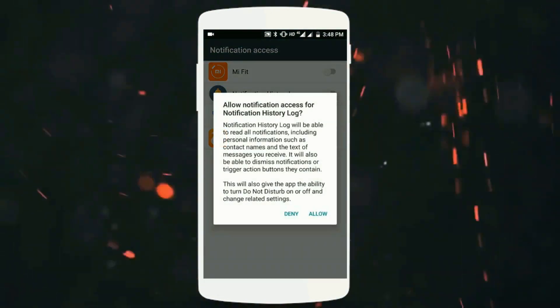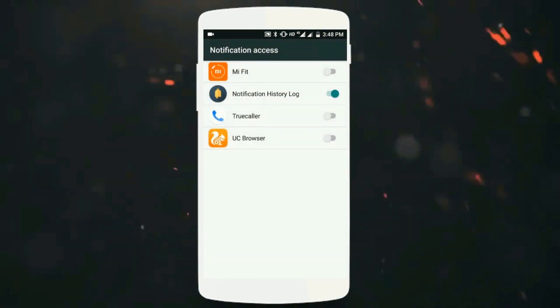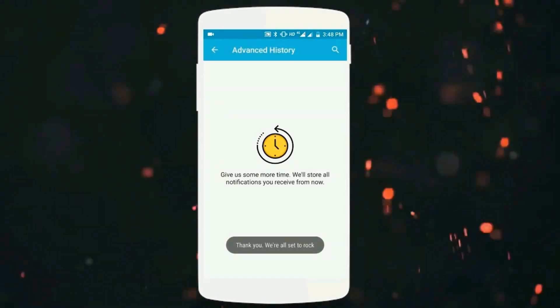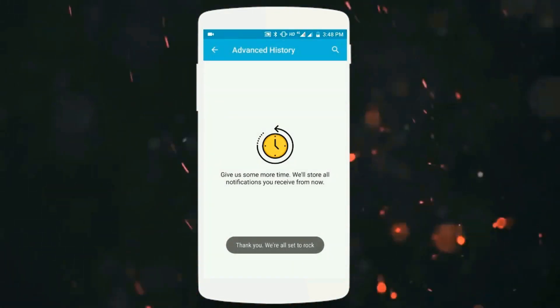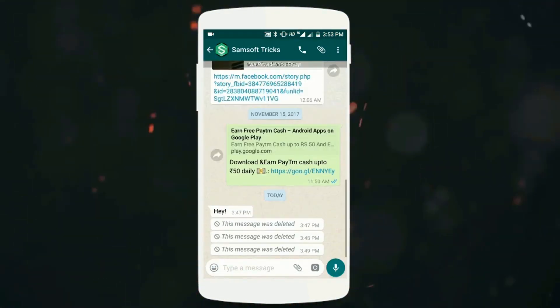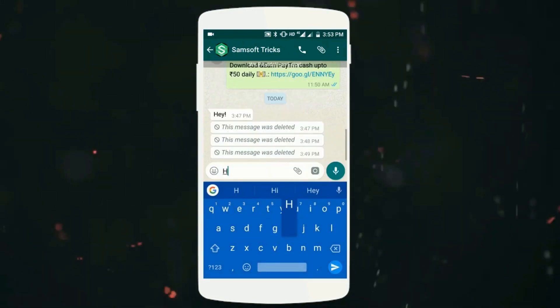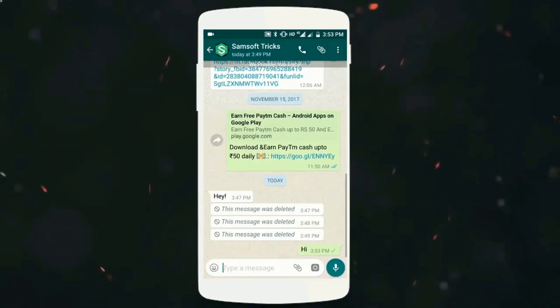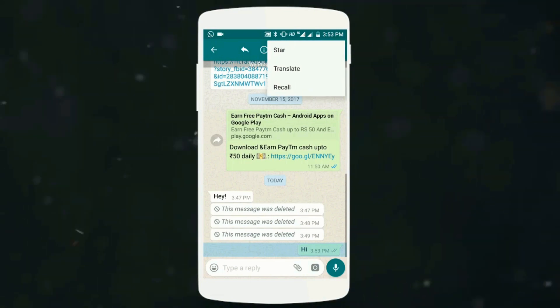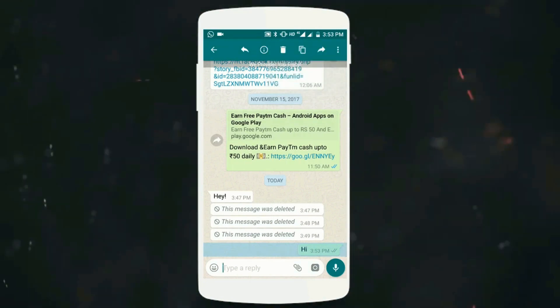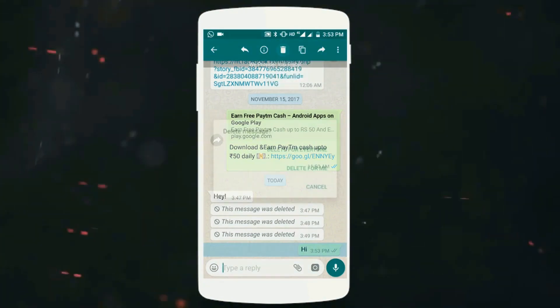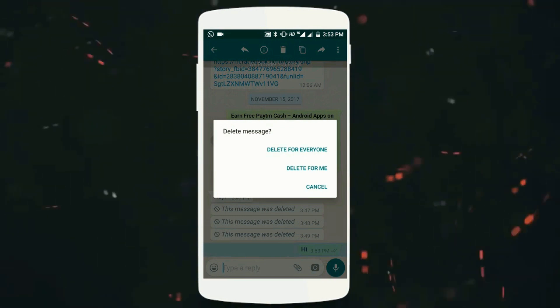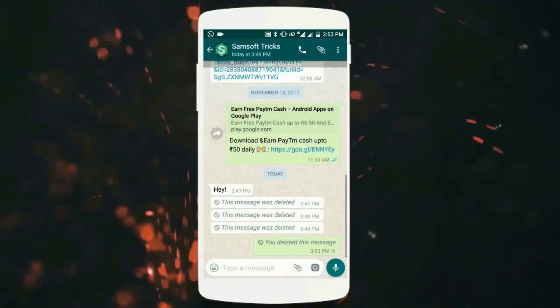Once it's done, hit the back button, then go to WhatsApp. Suppose a situation where a person has sent you a message 'Hi' and the person has deleted the message without you seeing it, just like that.